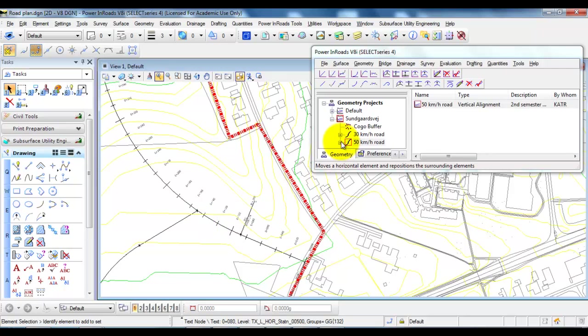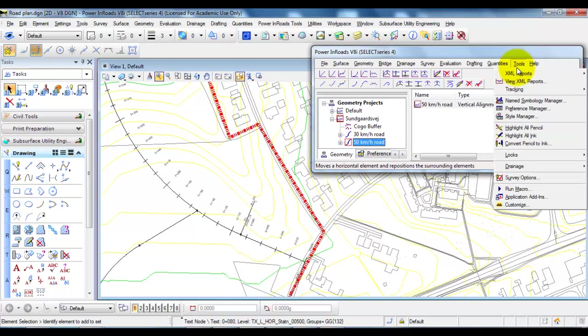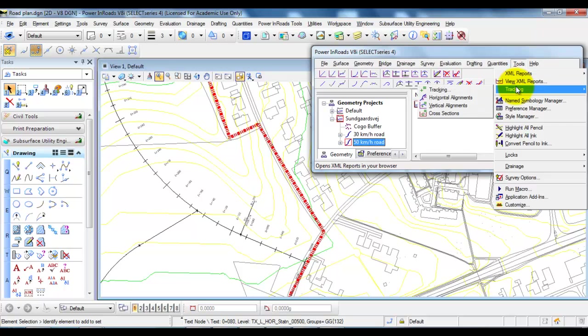So in this case I'm active within the 50 km road and if I then select tools and select tracking and tracking again.